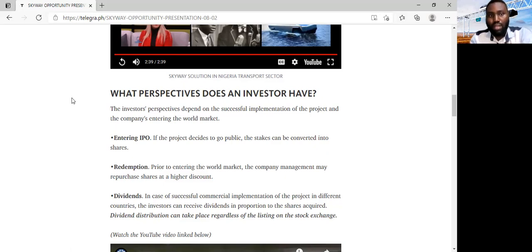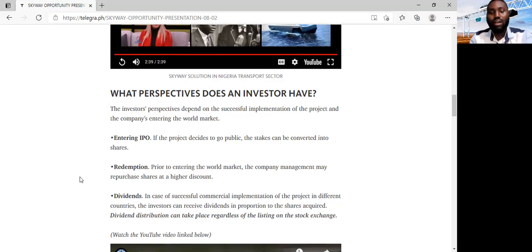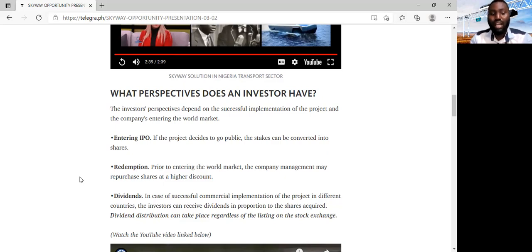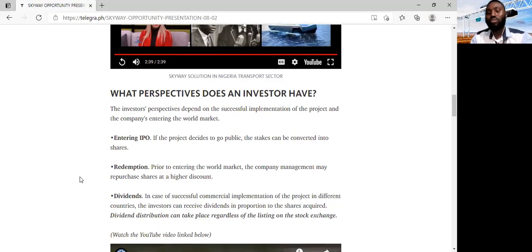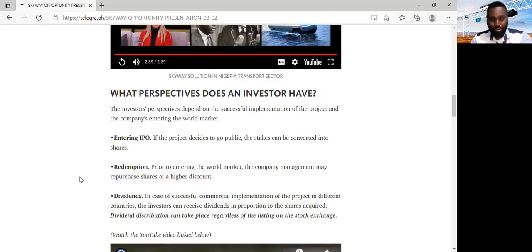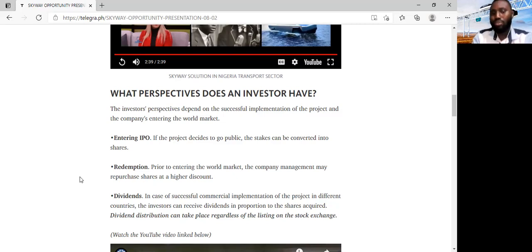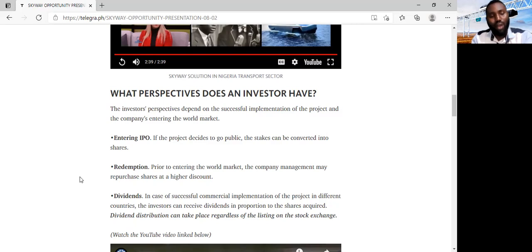When we implement this project successfully in several parts of the country or in several countries of the world, we will be receiving profits. And from this profits, every quarter, investors will be receiving dividends in proportion to the number of shares you've acquired. And this dividend distribution is important to note that it can take place irregardless of listing this company on the stock exchange market. As long as we are making profits, we can begin to distribute dividends, even though the company has not yet gone public. So when you are having the mindset that your only way to make money through this project is only by selling your shares in the stock exchange, then you have the wrong perspective. Because you will most likely receive dividends on your shares, even before you have the option of selling your shares in the stock exchange market.